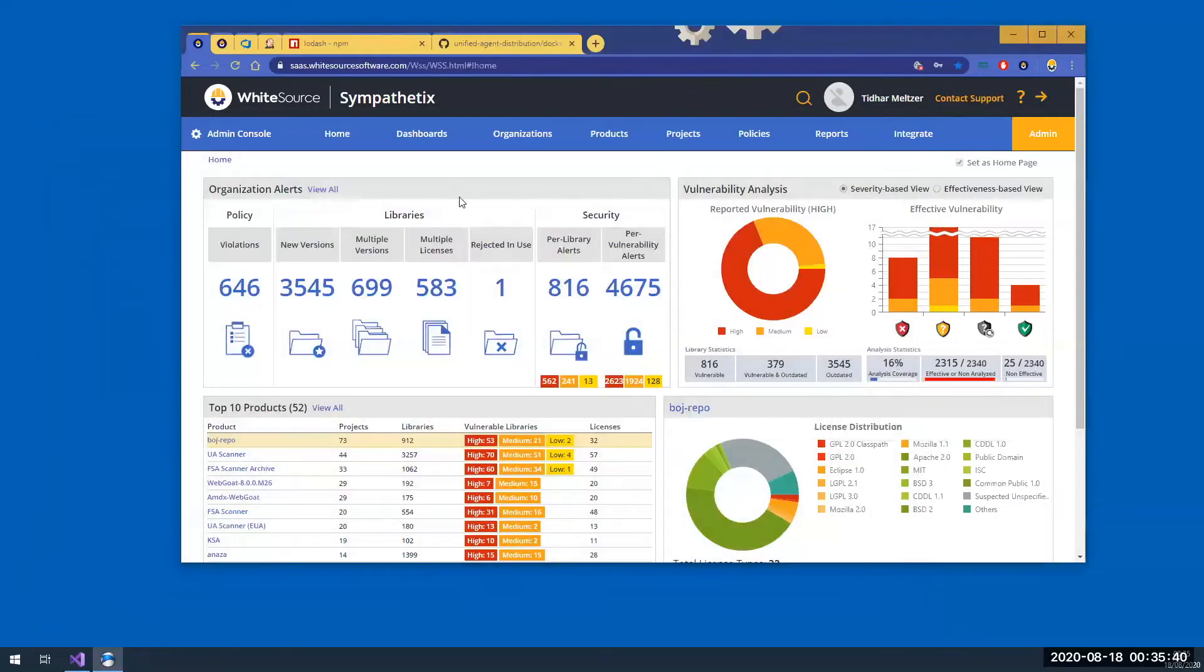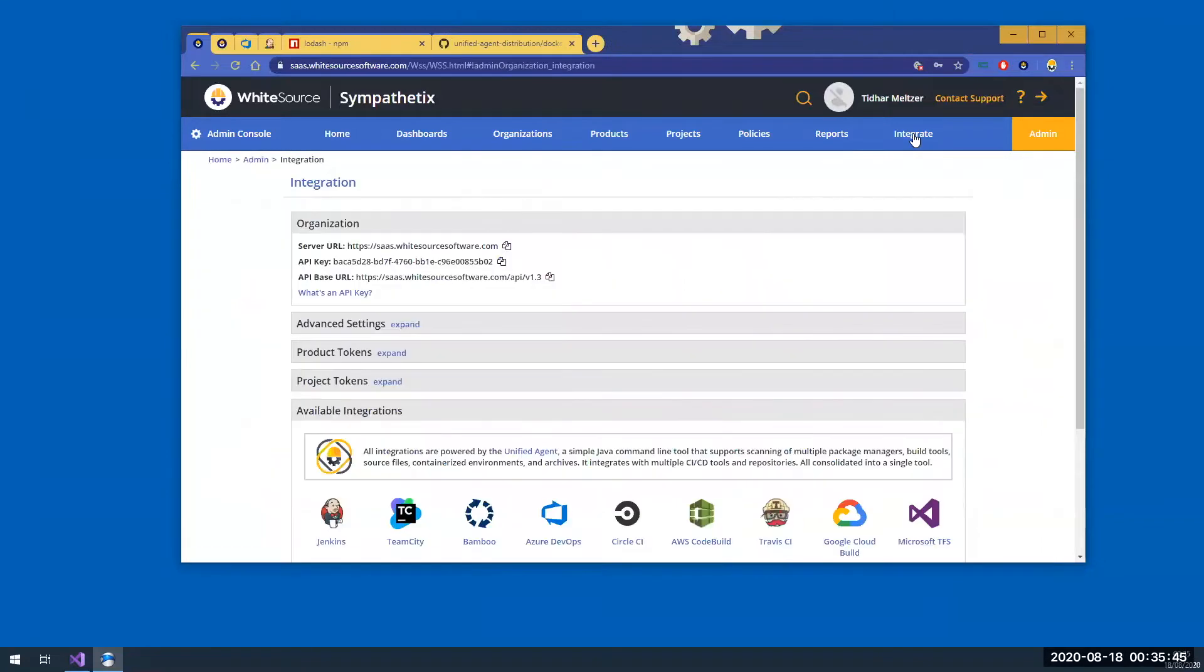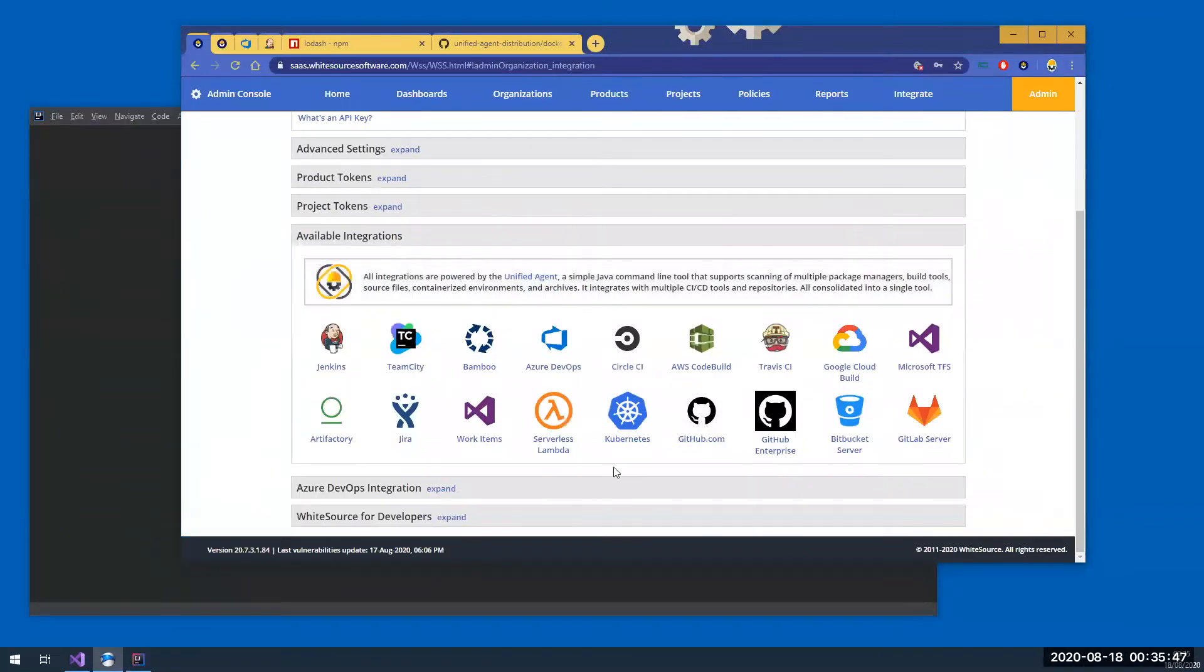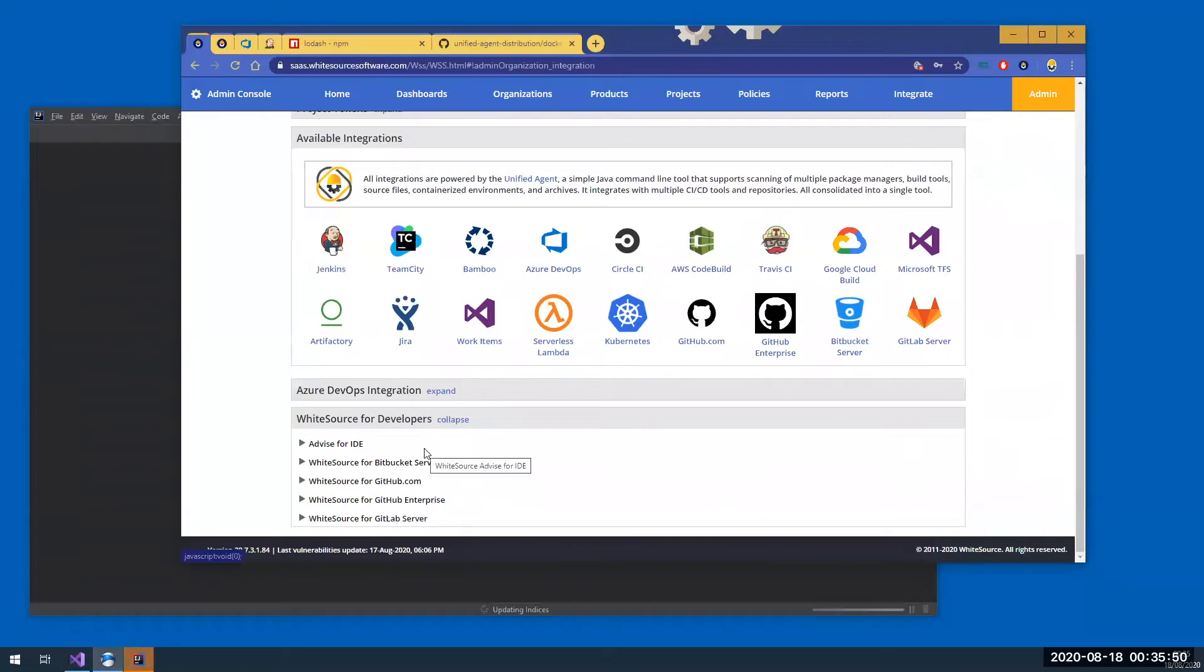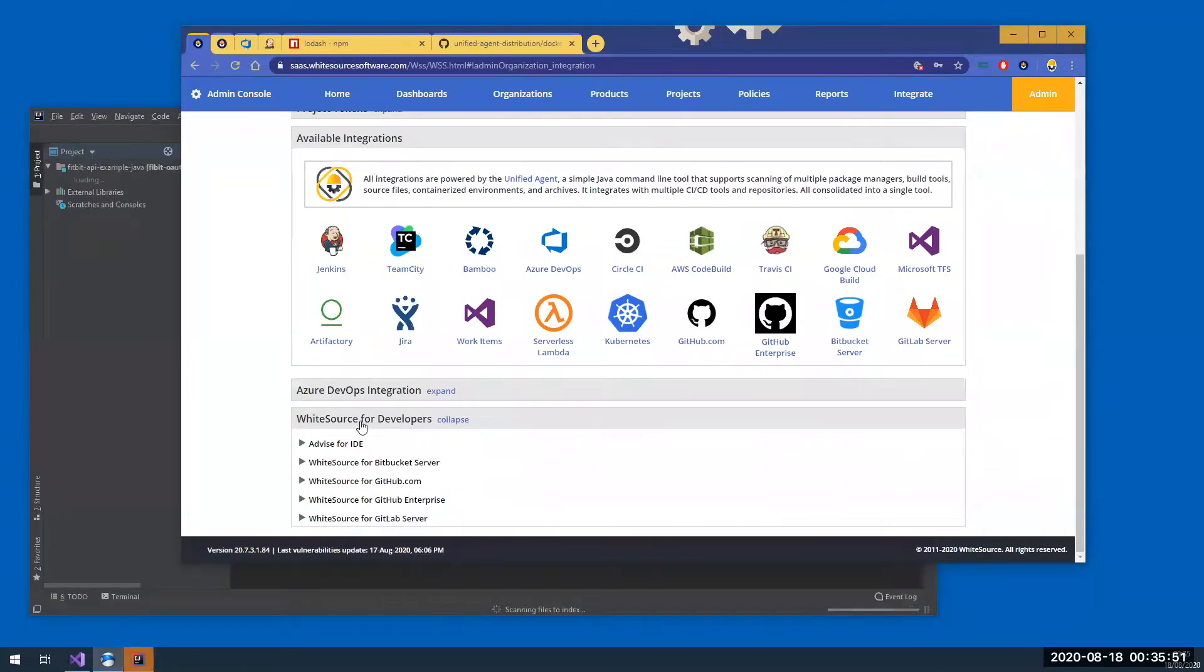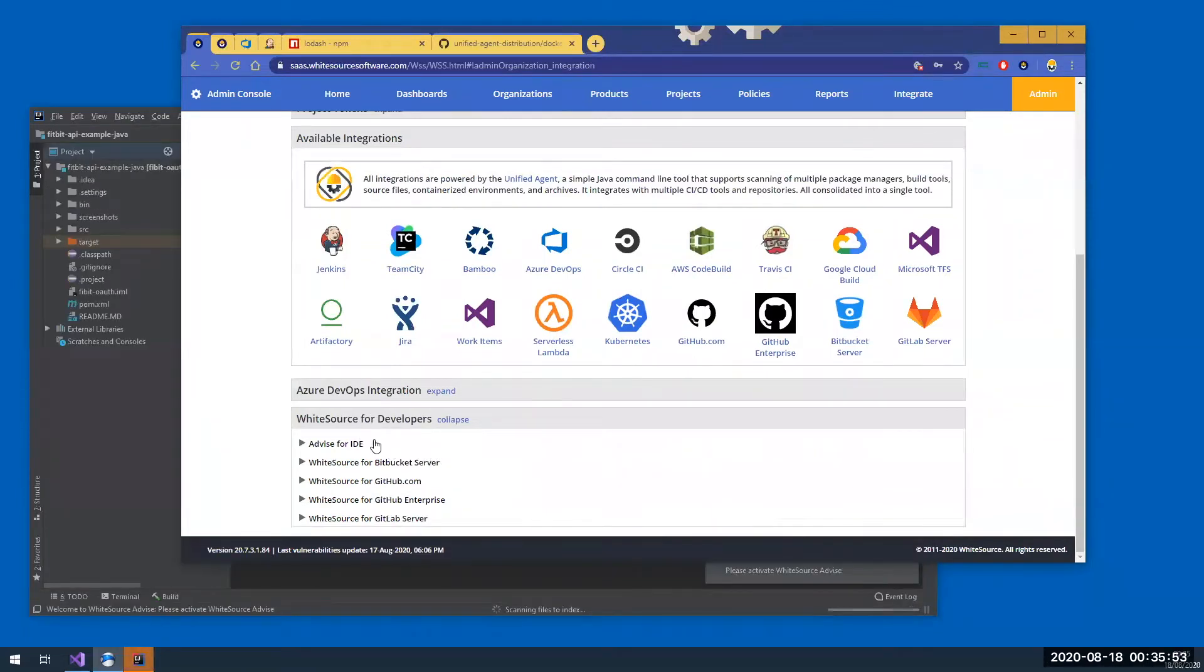Next I'm going to log into my Whitesource organization, go to the integrate page, and scroll down to Whitesource for Developers. Now note that Whitesource for Developers, which includes Advise for IDE, is a supplemental feature.